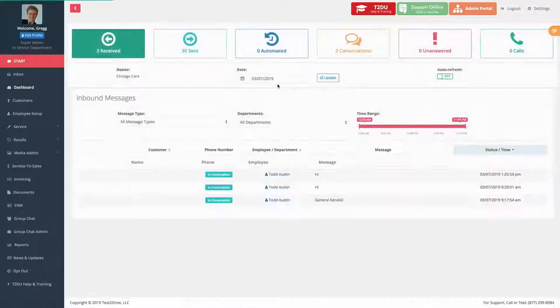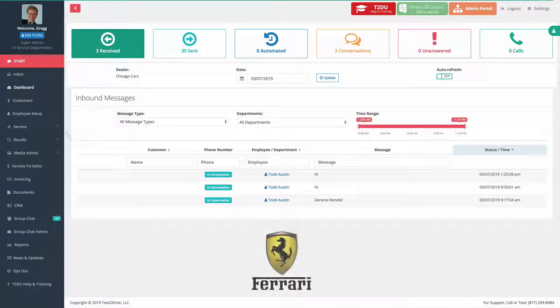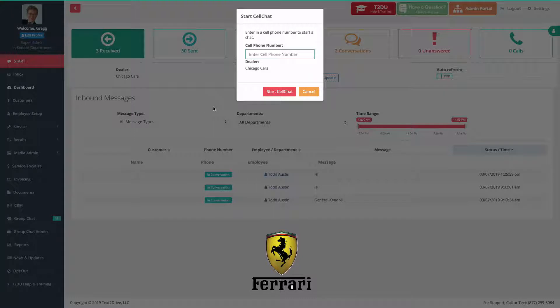Now let's review a new feature in Text2Drive called the Ferrari Privacy Document Delivery System.